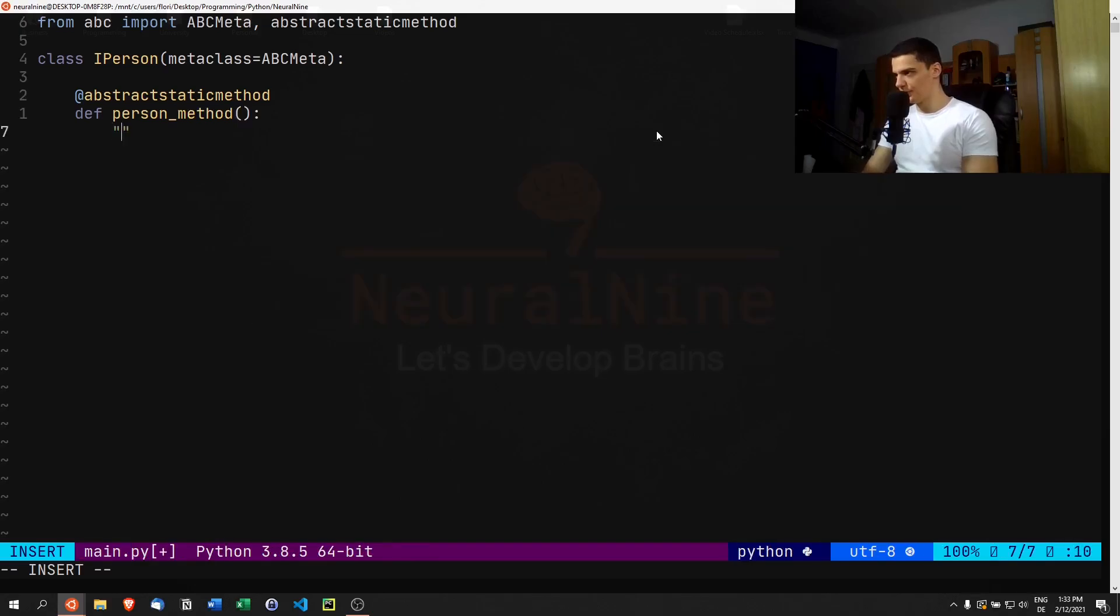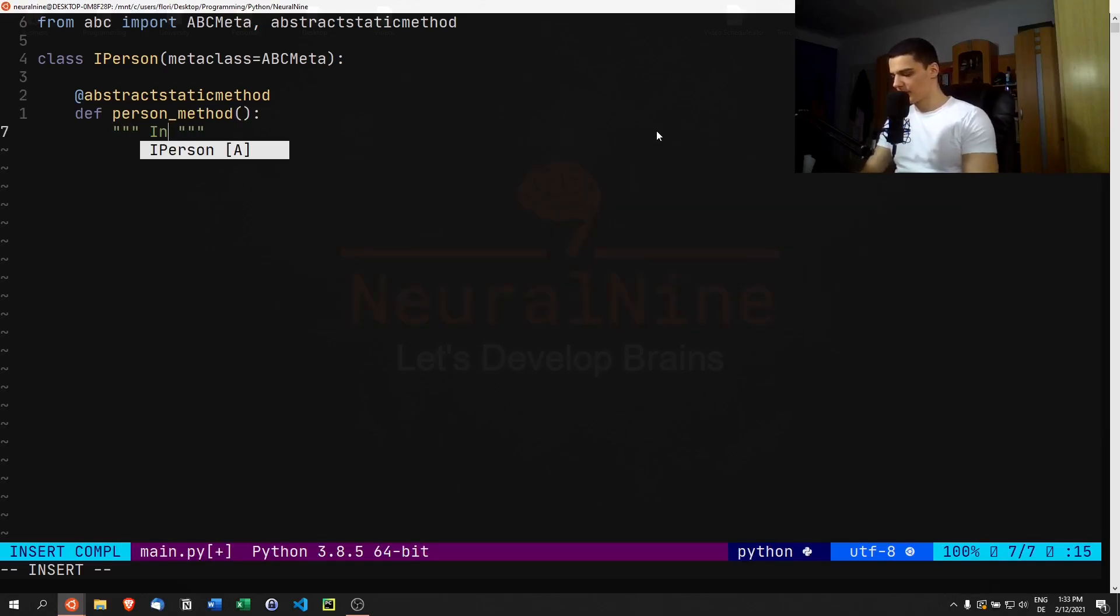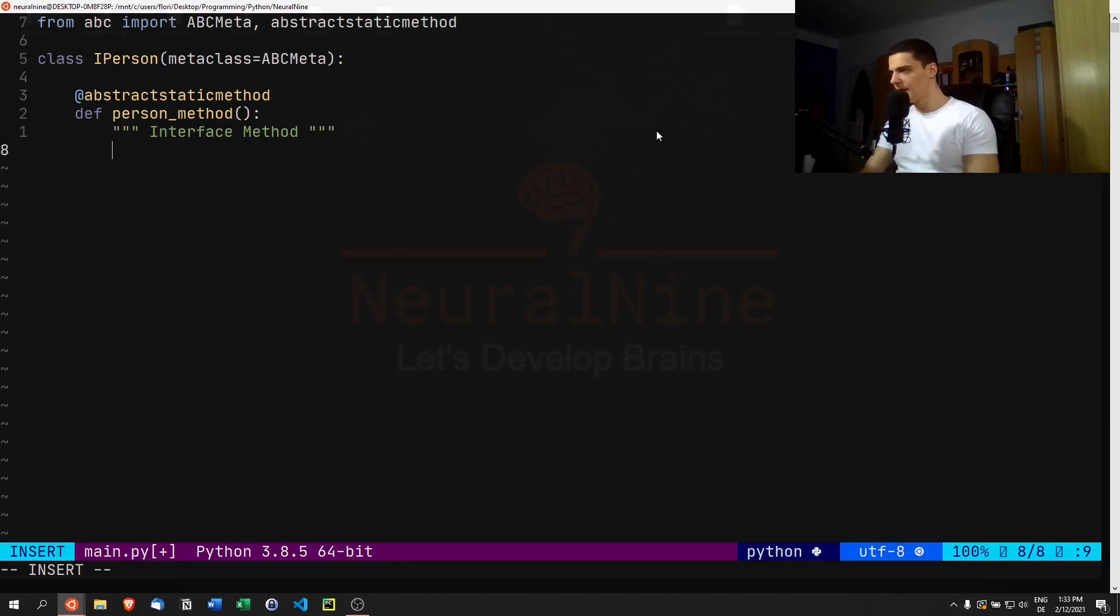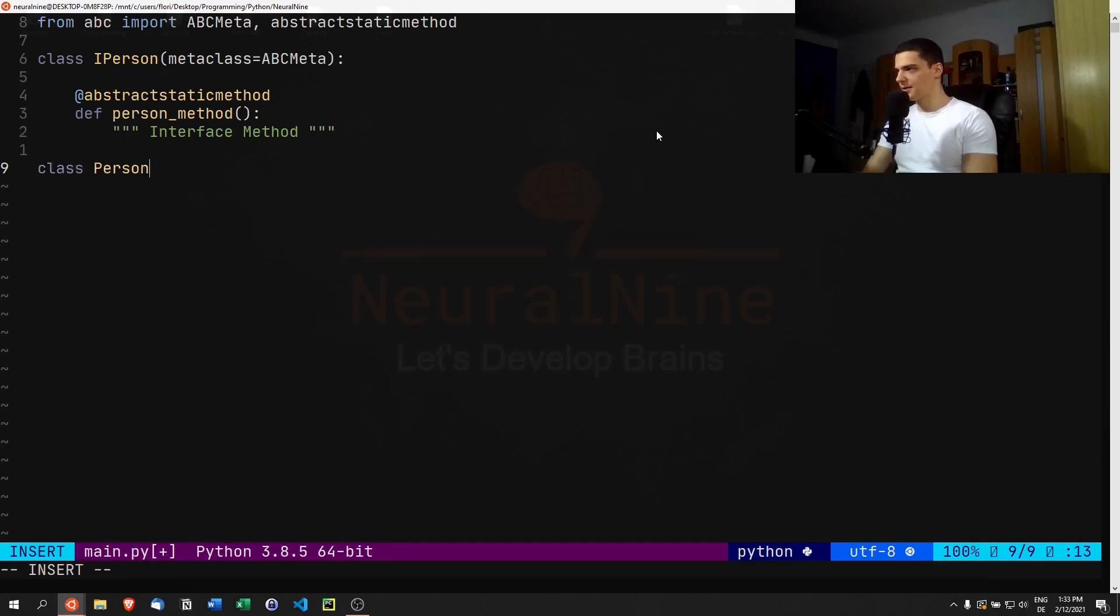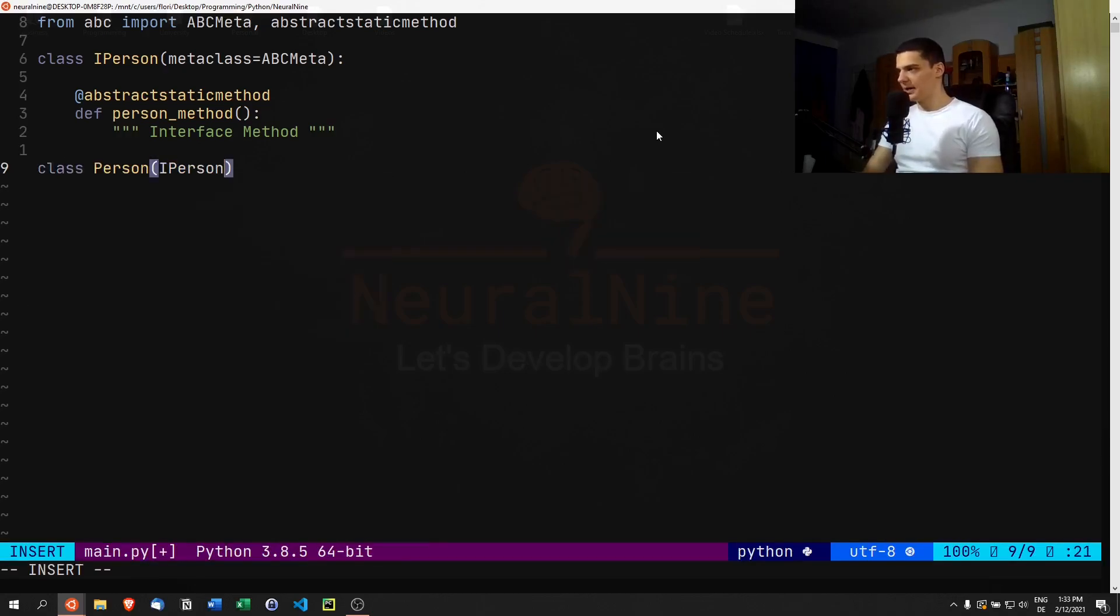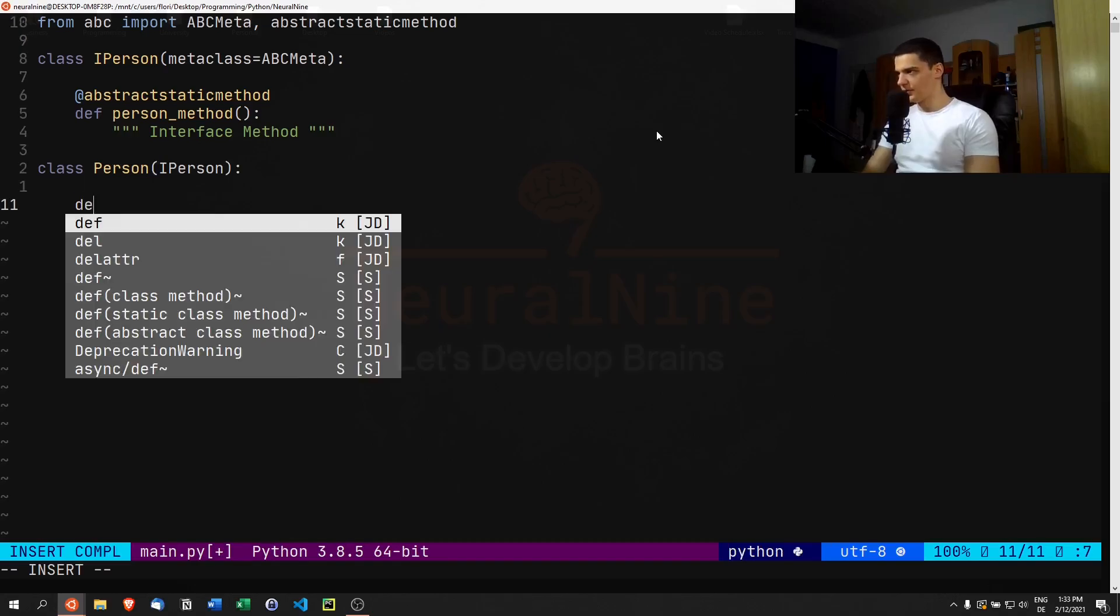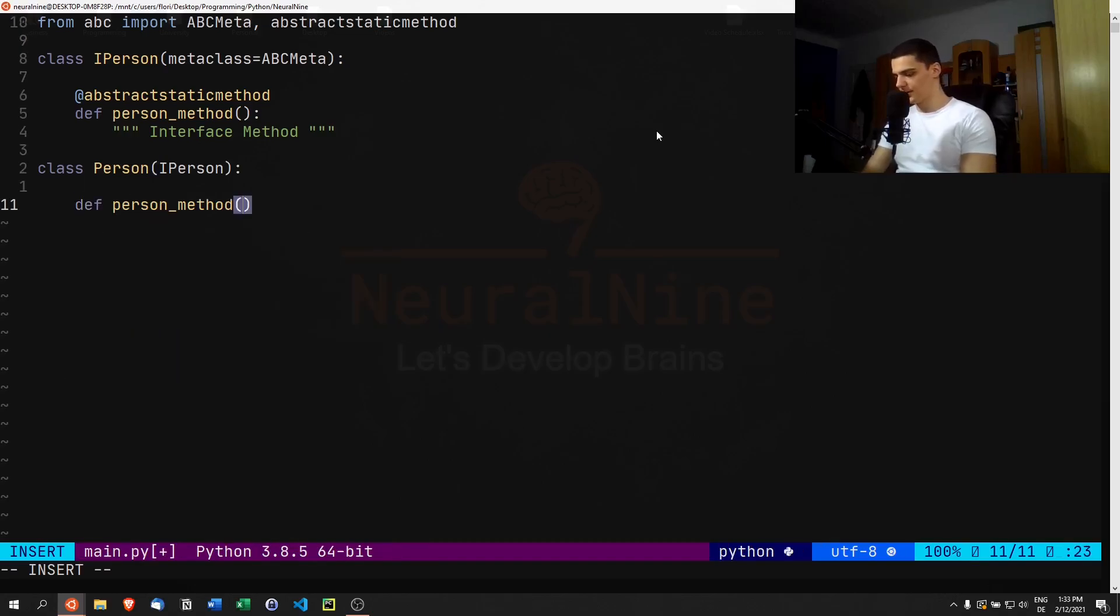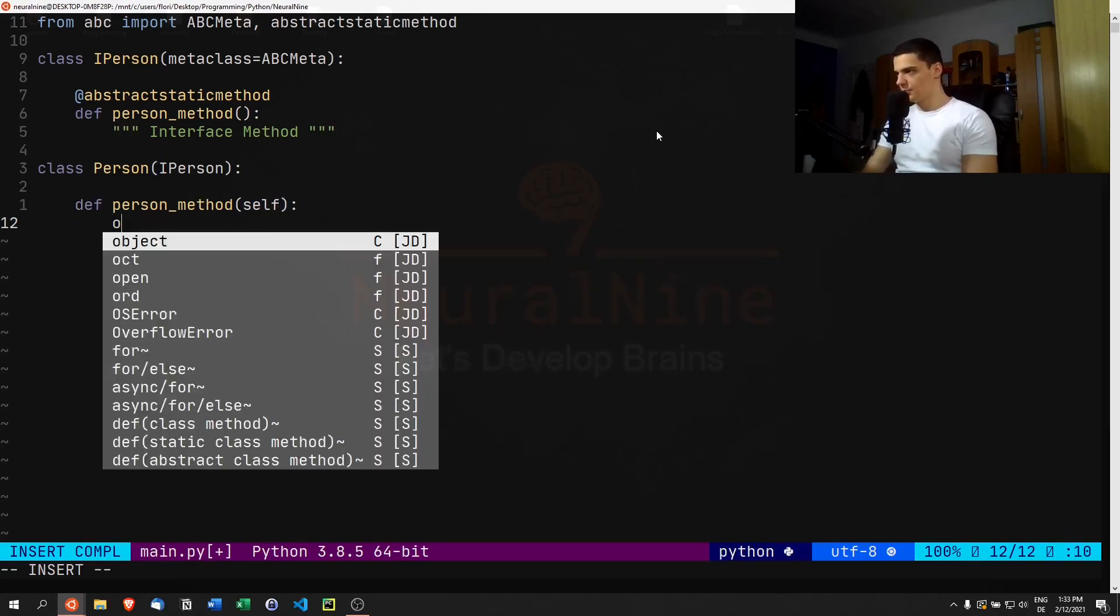This person_method is just going to be implemented later on because this is an interface method. Now we're going to also create a Person class which implements the IPerson interface.